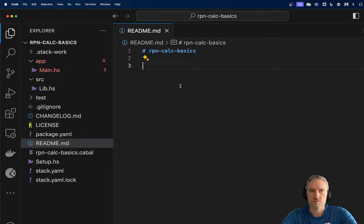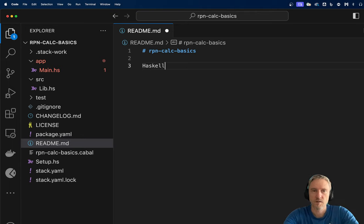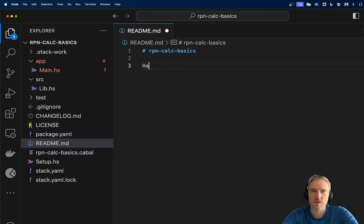Hello, this is an additional video for lecture Haskell 5 because we ran out of time and I didn't finish talking about the reverse Polish notation.